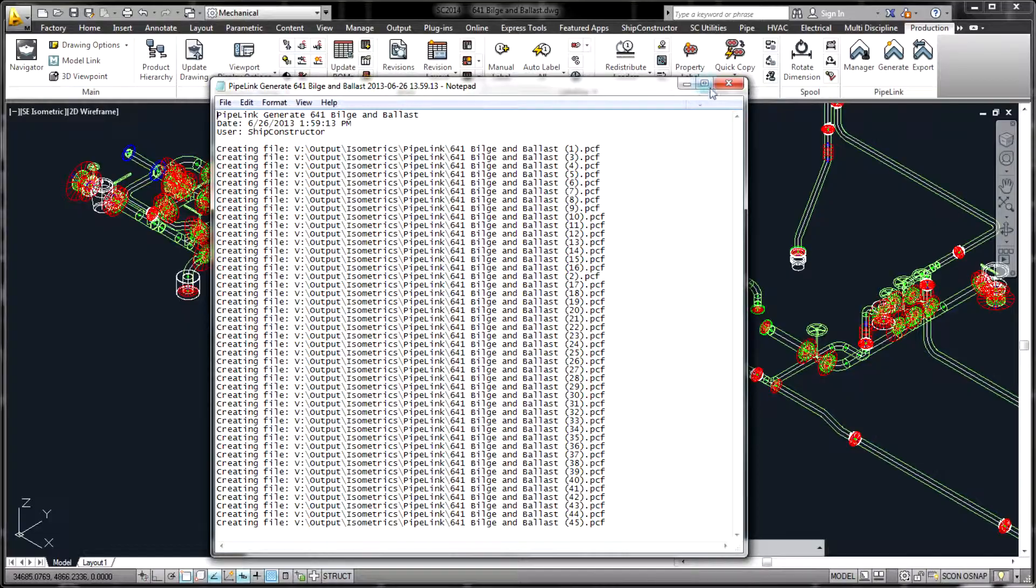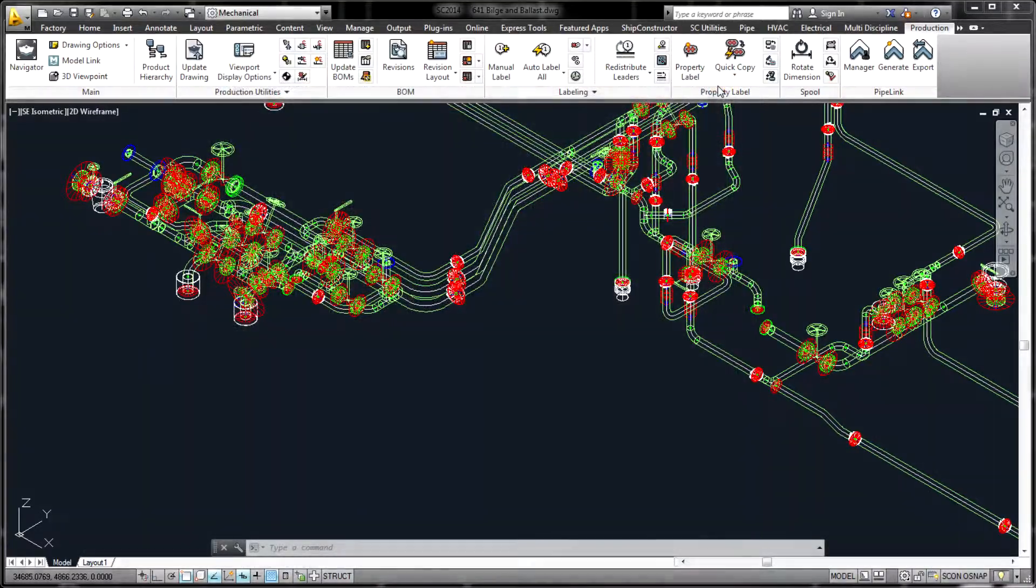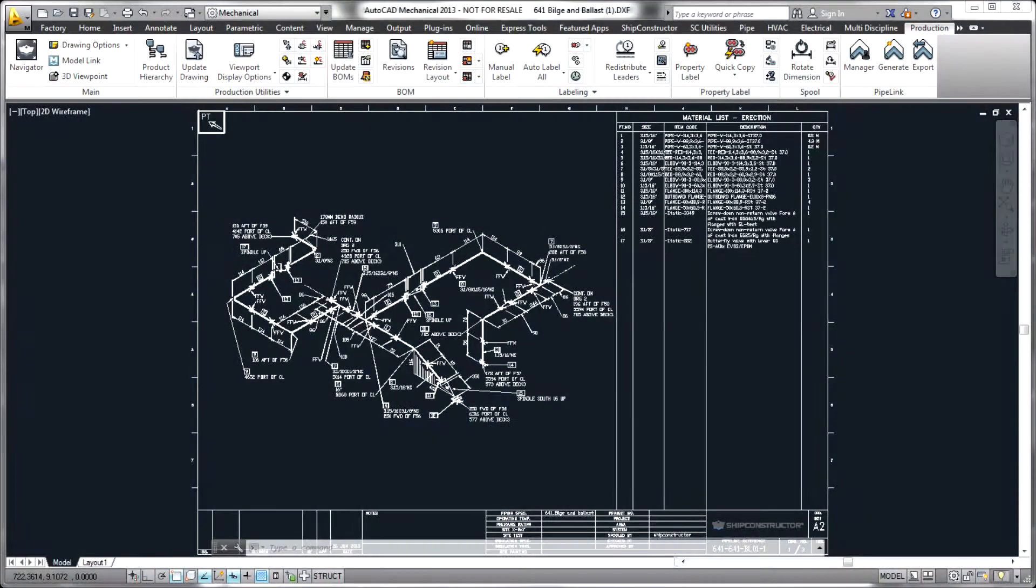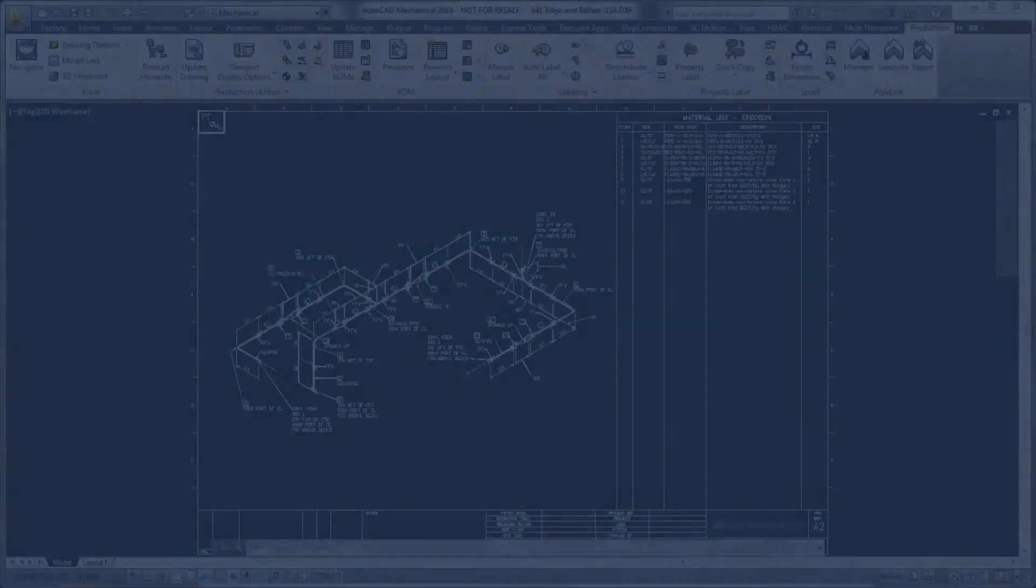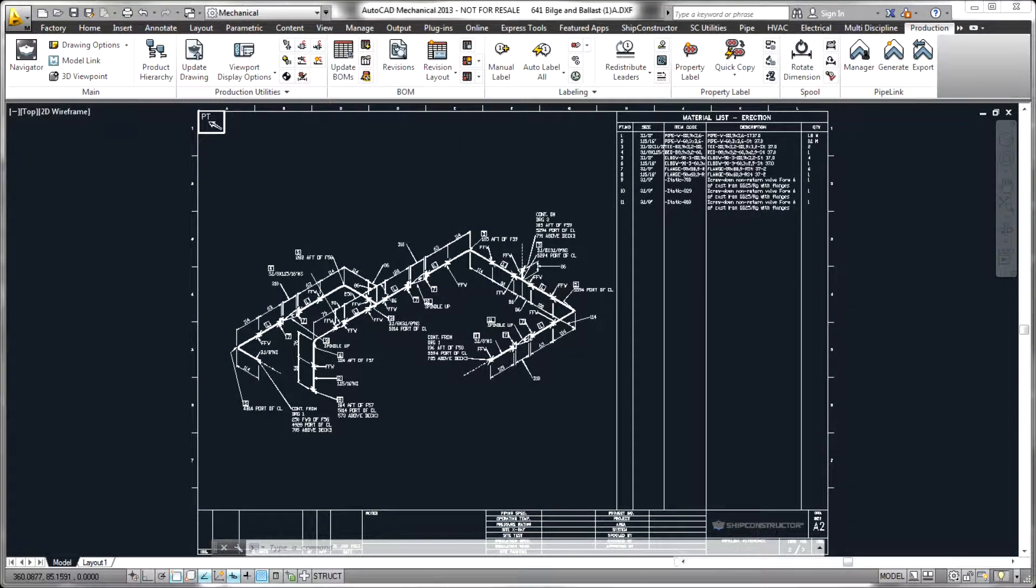The primary use case for Pipelink is the generation of isogen isometric output that complements the spool and arrangement drawings in SHIP Constructor.